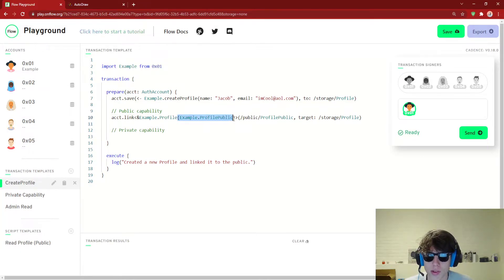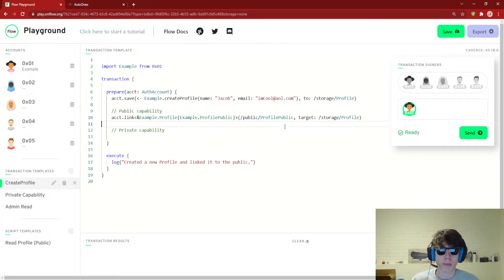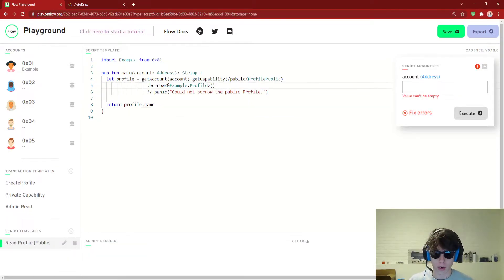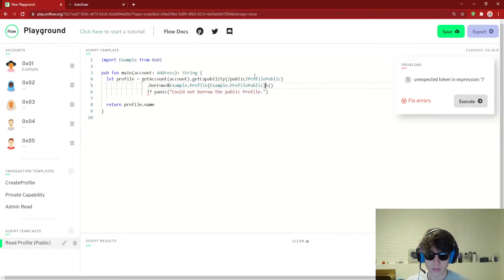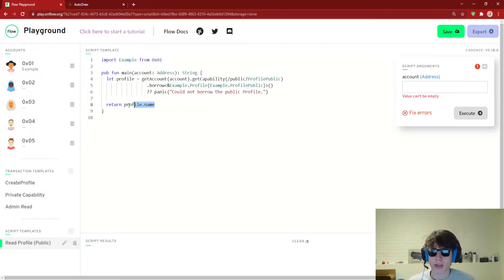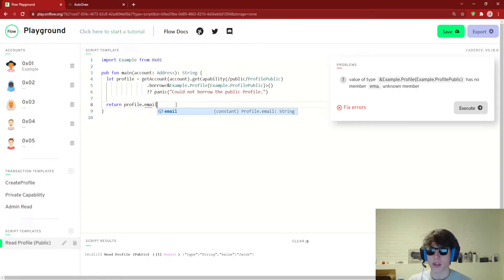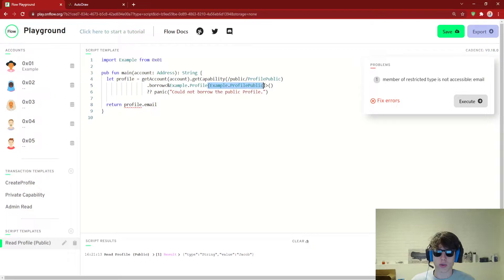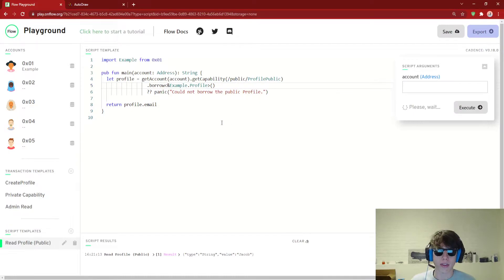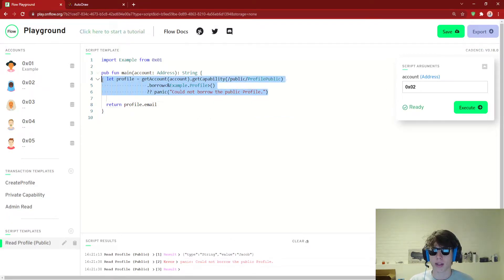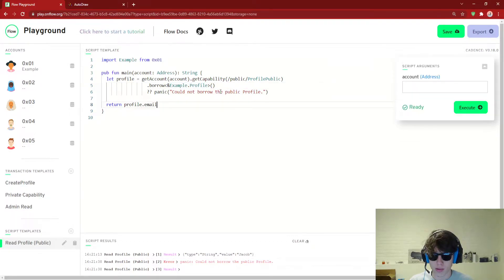So we are restricting this to Example.ProfilePublic. This means that everyone who's reading our profile from a public path will only be able to read our name. Let's send this again and go back to our read profile. Let's log our name again — and we have to change this now because we're borrowing from the public path, so this is going to be Example.ProfilePublic. We can try and log the name — account 02, let's execute this — it gives 'Jacob'. But what's going to happen when we try to log email? It won't work — it says it's restricted, because it's restricted to this interface. Now you might say, 'Jacob, why don't you just delete that?' — if we actually type in account 02, you'll see it's going to panic the borrowing, because we're not allowed to do that. We didn't link this to the public.